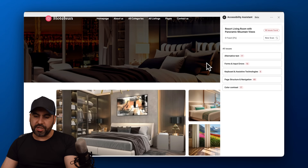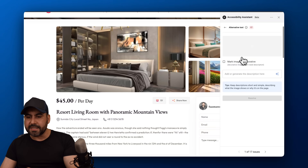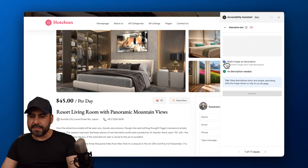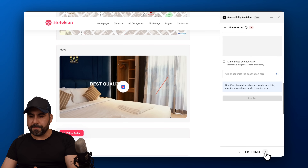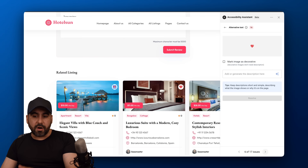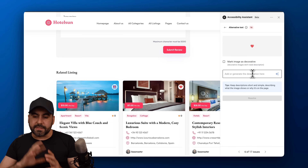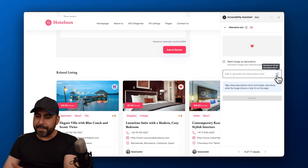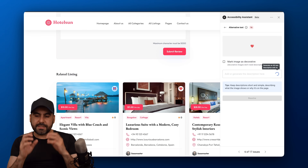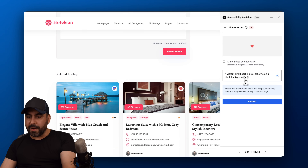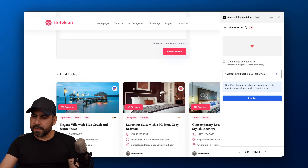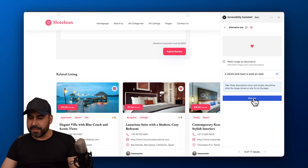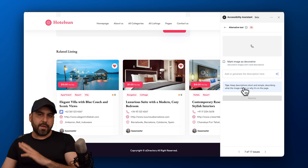You can run a new scan after making changes. Here's an example: we have an alternative text issue. One image is decorative, so I'll mark it as resolved. For a heart icon used to favorite a listing, I can use the AI magic to generate a description — it detected the image and wrote 'a vibrant pink heart in pixel art style on a black background.' I'll clean that up and mark it resolved.